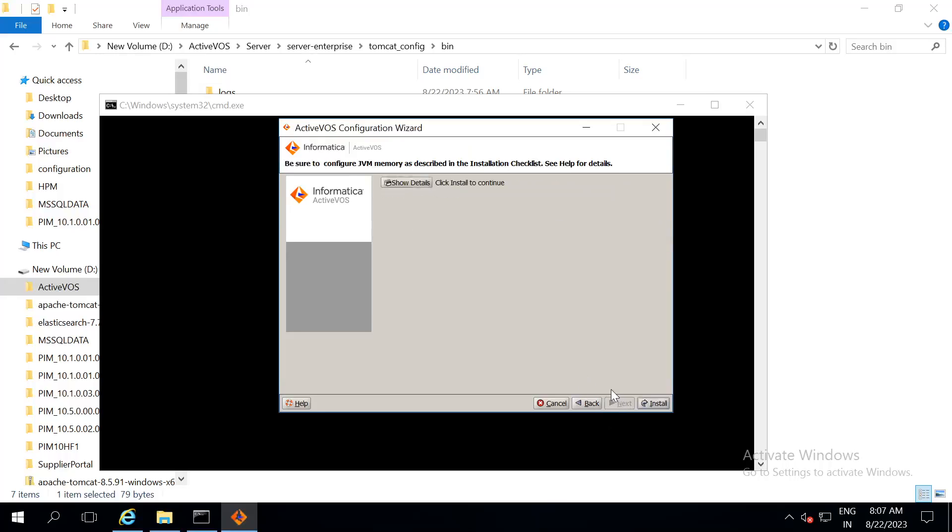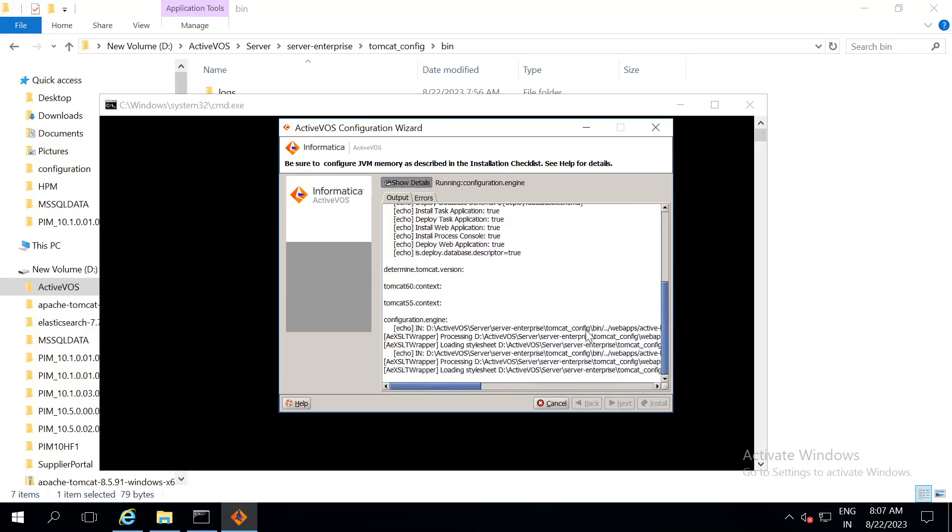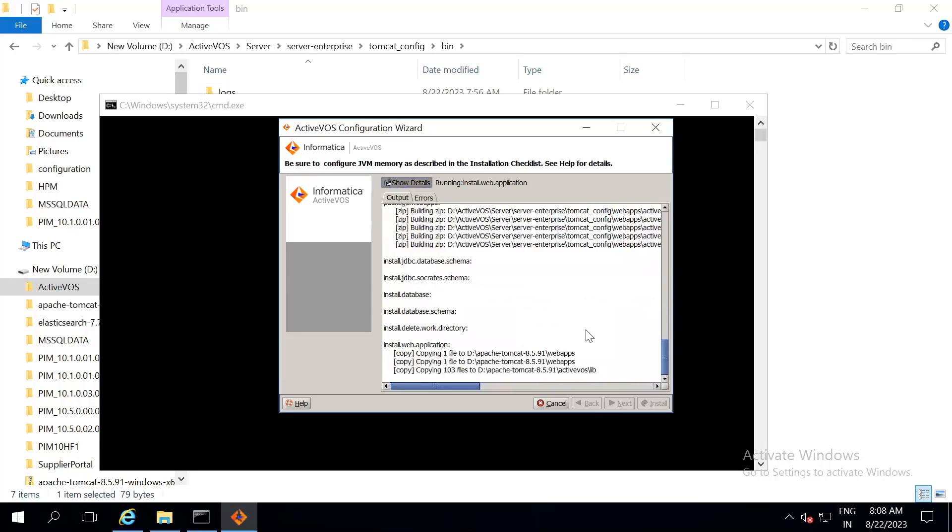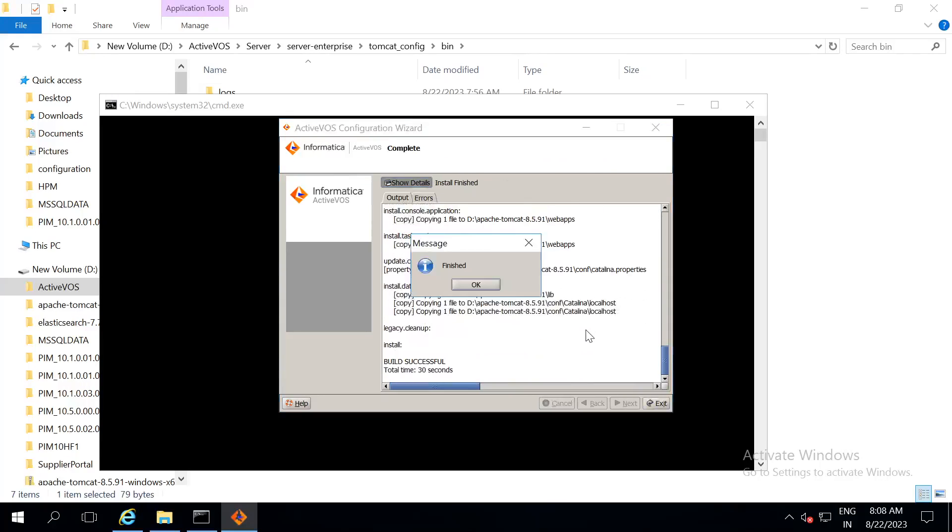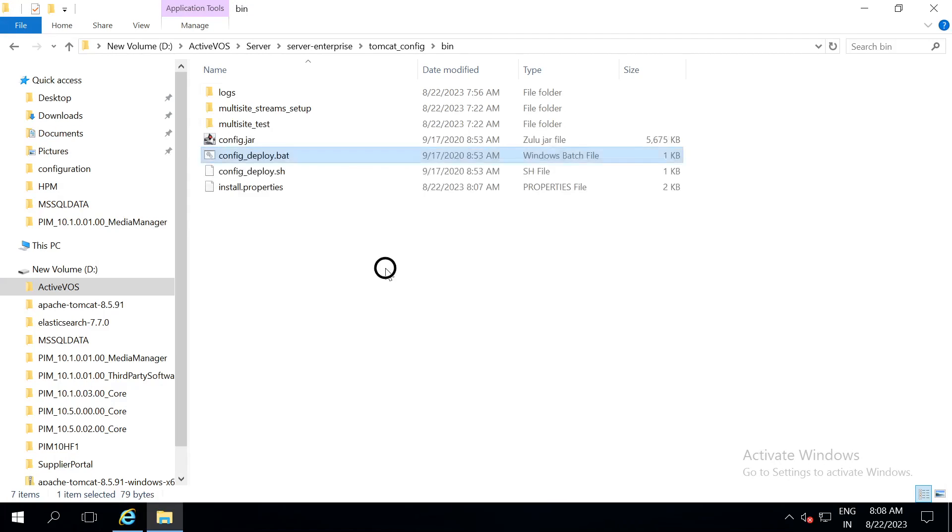Next. Install. Once the installation is finished, you can exit this.